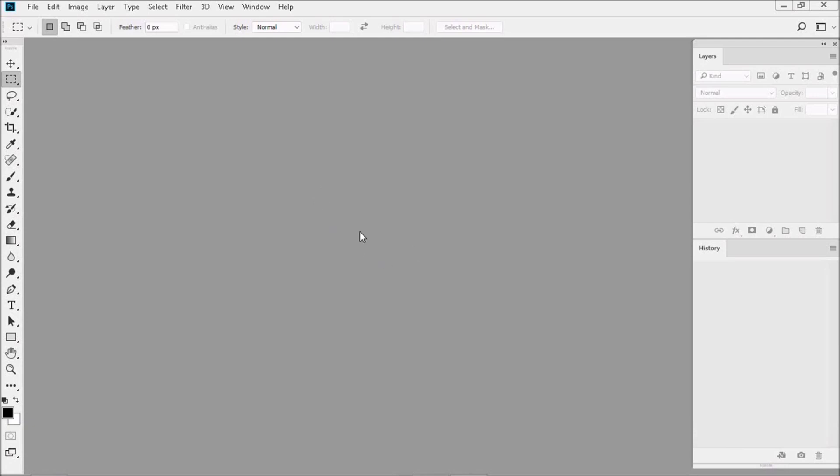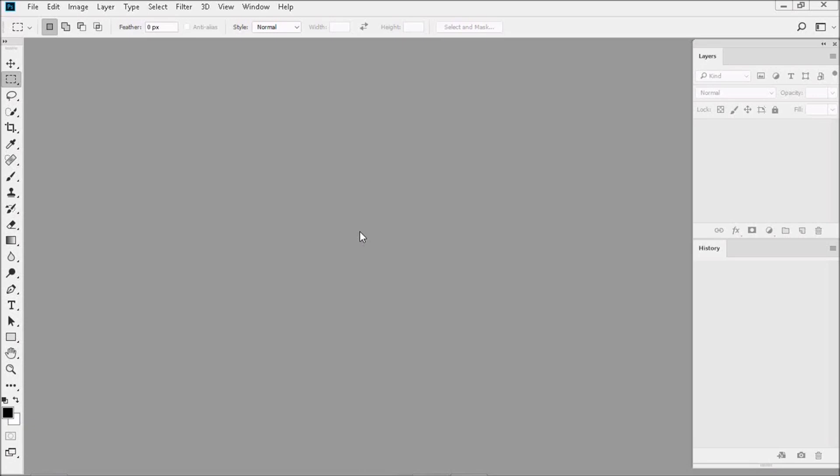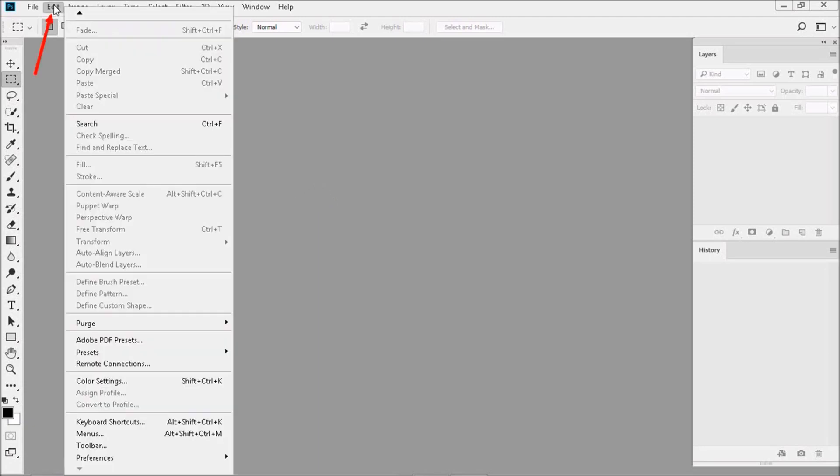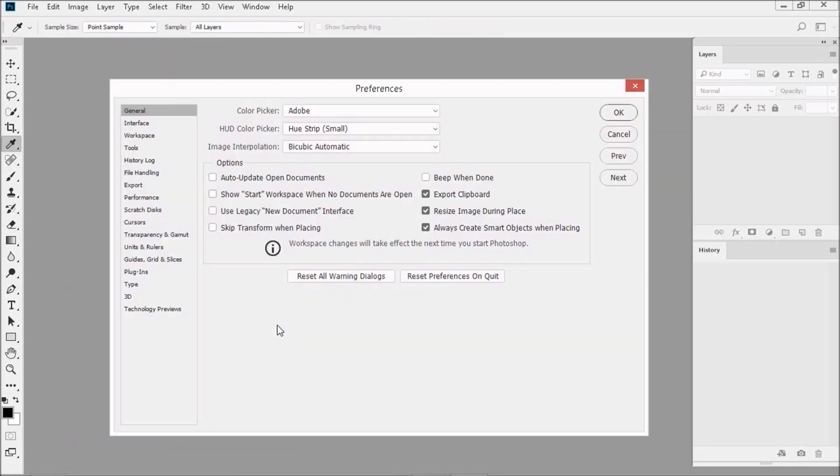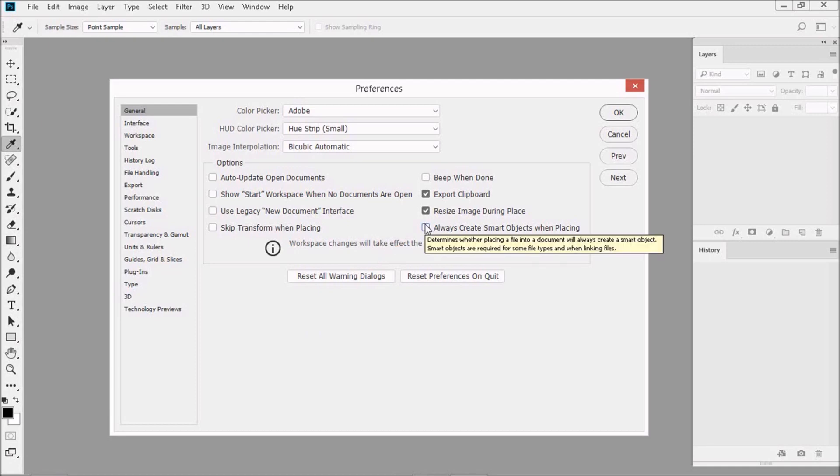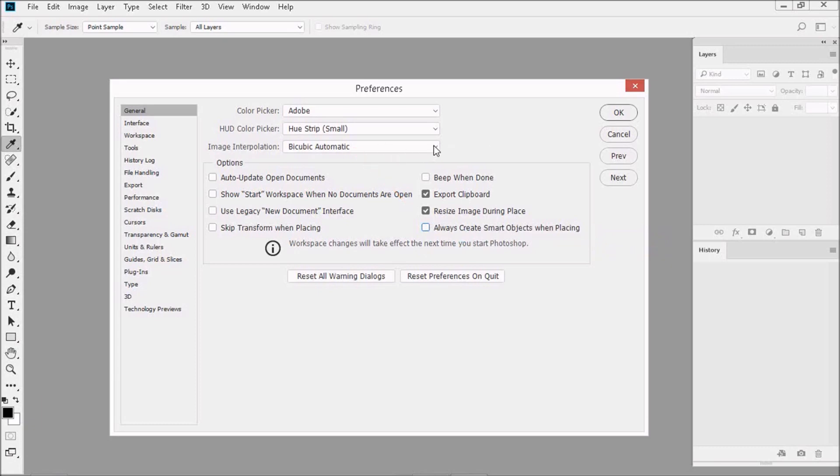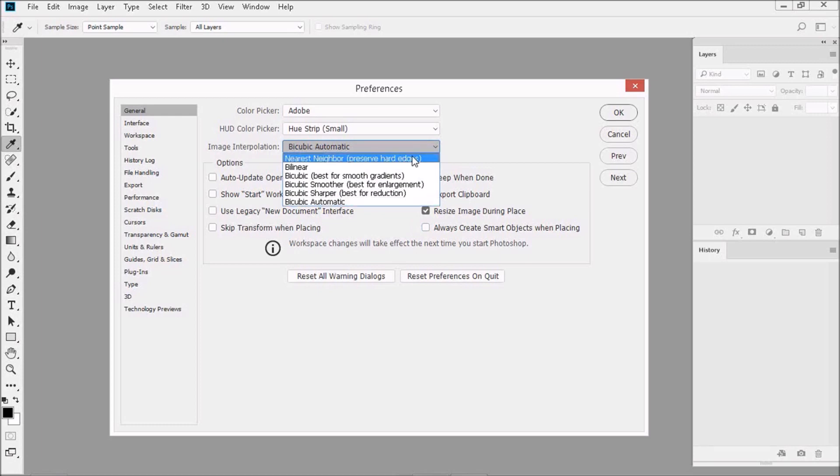Now we're going to adjust the preferences just a little bit more. Let's go to Edit, then down to Preferences, then up to General. Then uncheck Always Create Smart Objects When Placing. Now if you look over here, you'll see Bicubic Automatic. I want you to change that to Nearest Neighbor Preserve Hard Edges.